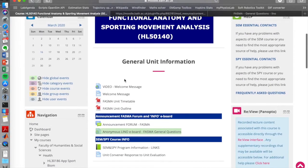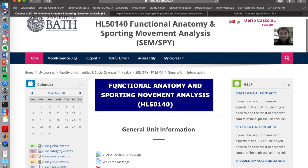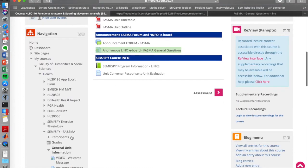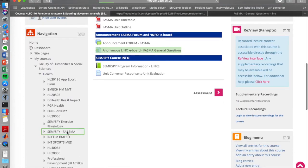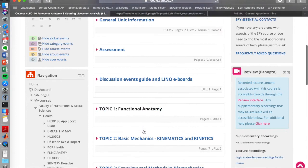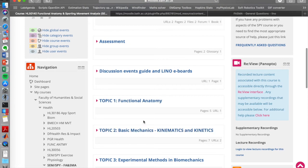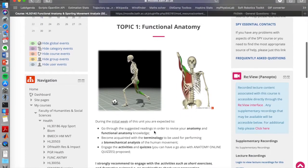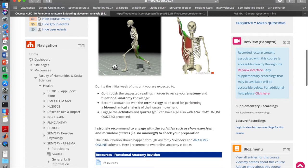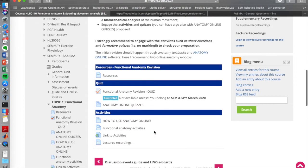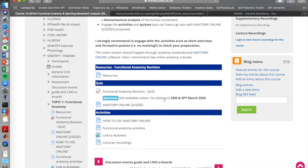But today, to go back to the main topic for today, we are essentially moving from a more functional anatomy related topic that you did last week. So you went through the quiz already and not all of you did, so please go on and do it.